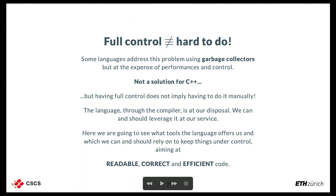Full control doesn't mean it has to be hard. Some languages address this problem, in particular the memory problem, with garbage collectors. But it has a cost, mainly in terms of performance, and so it's not a solution that C++ would allow.